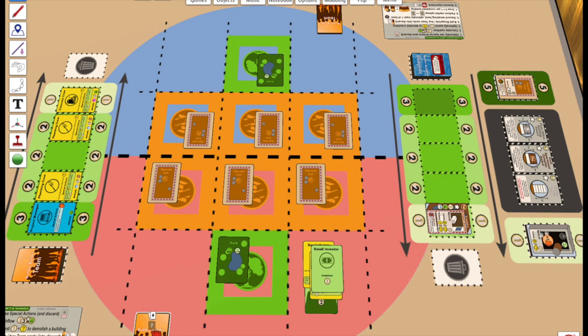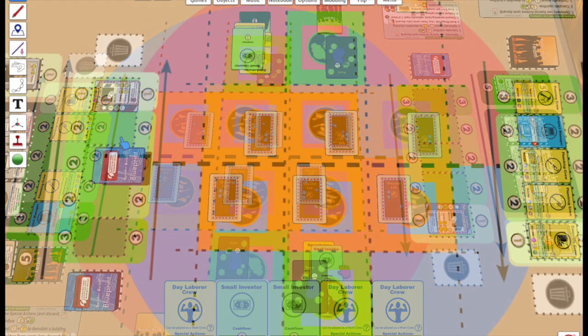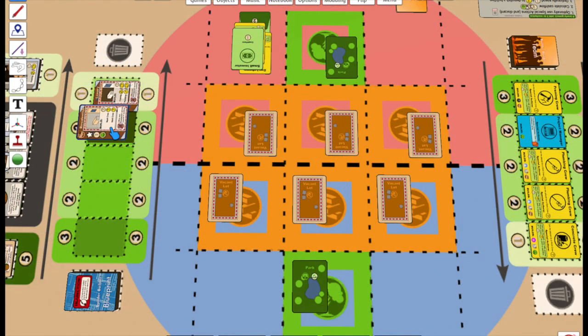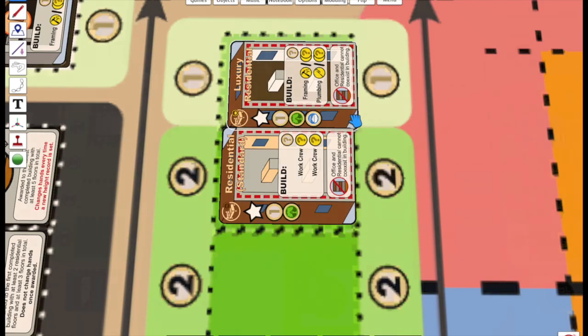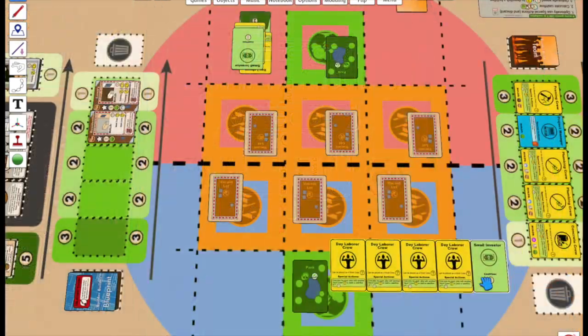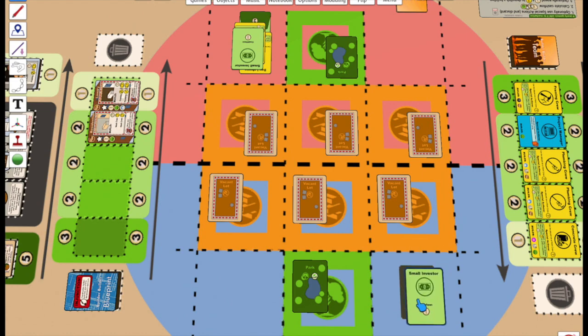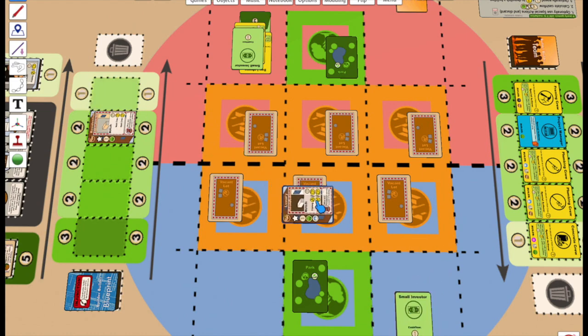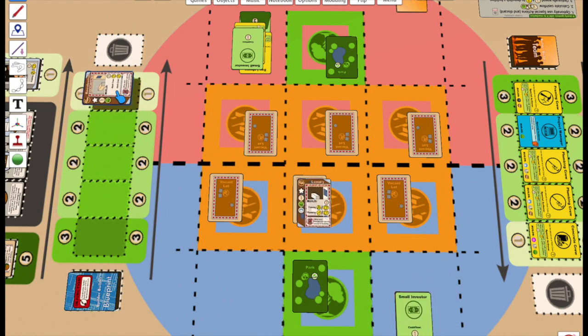On Blue's first turn, they do have the resources to build that luxury residential floor. They situate it next to a park, which will increase the floor's income.